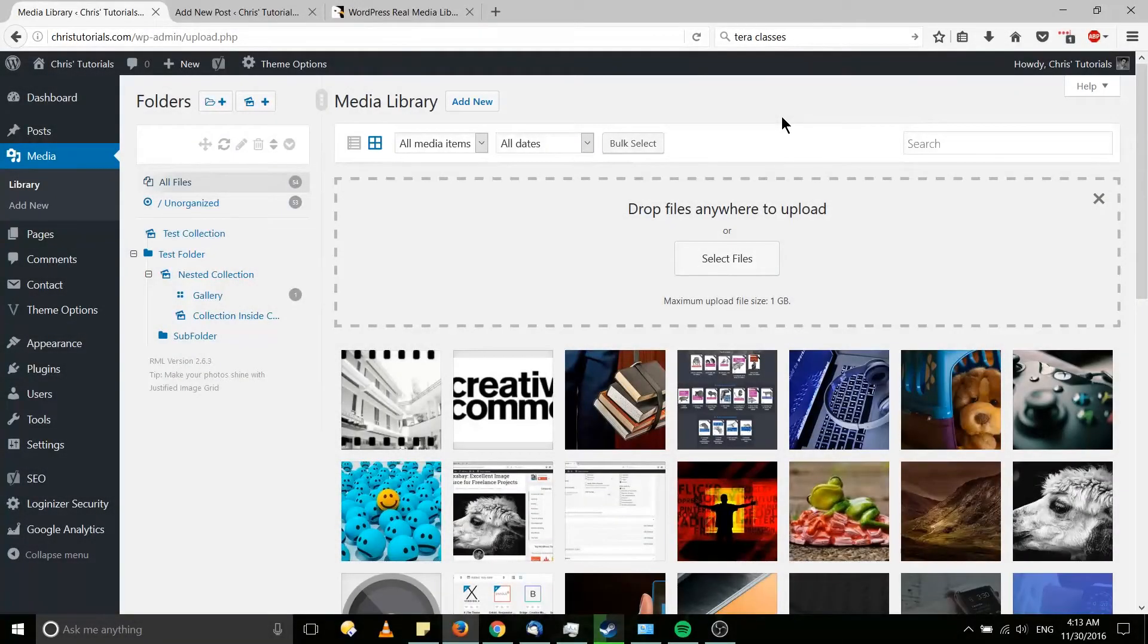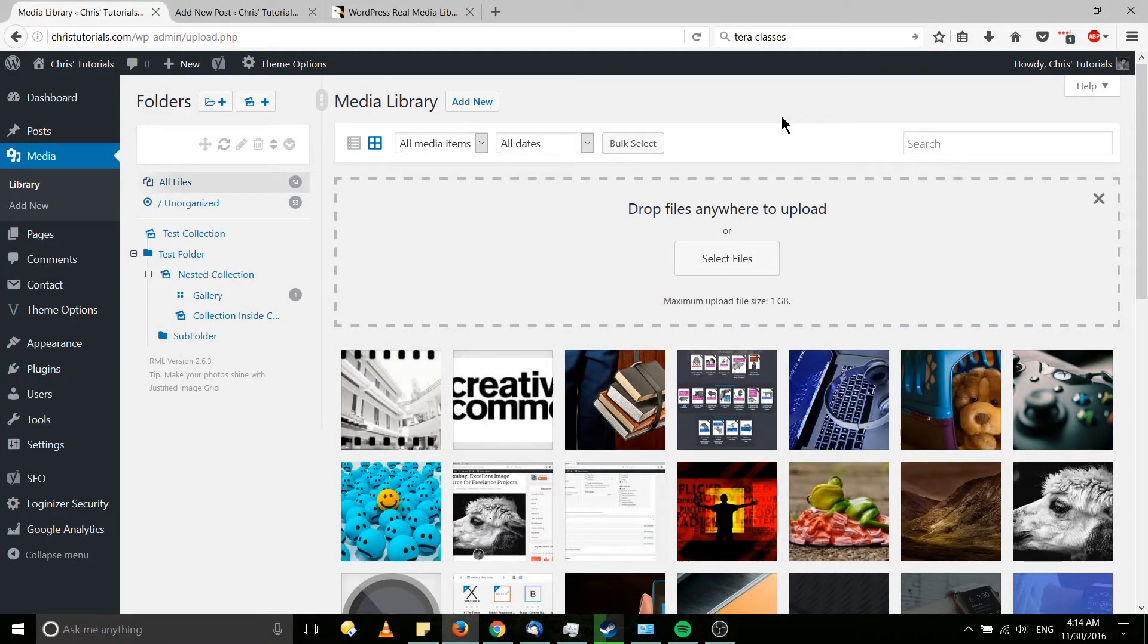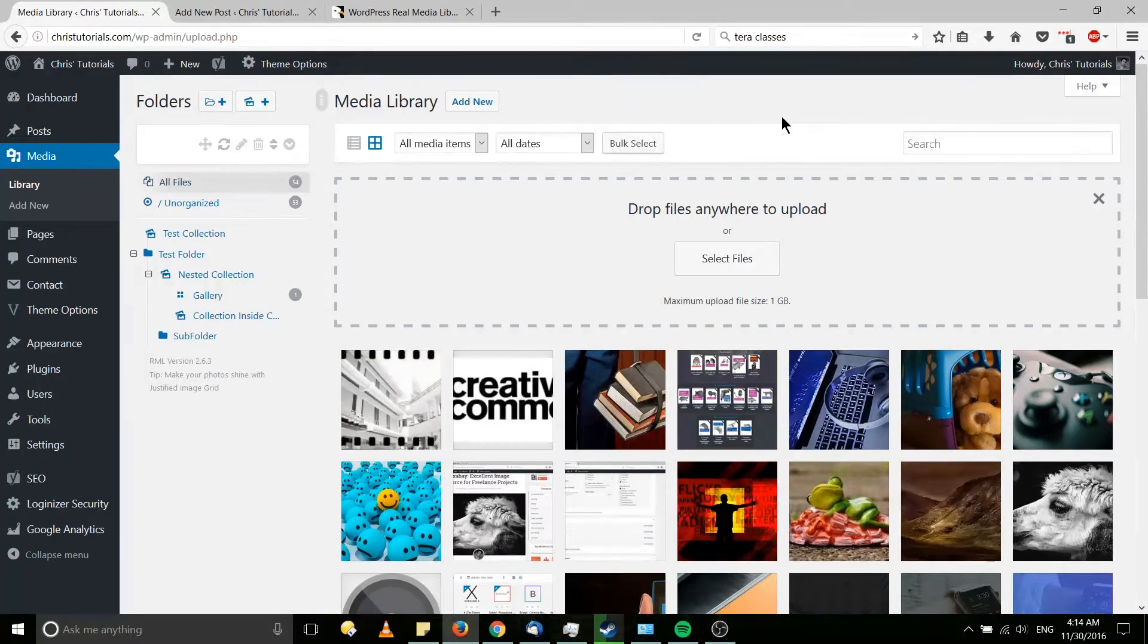Hello everybody, Chris here, and in this video we're going to be covering a WordPress plugin called WordPress Real Media Library.